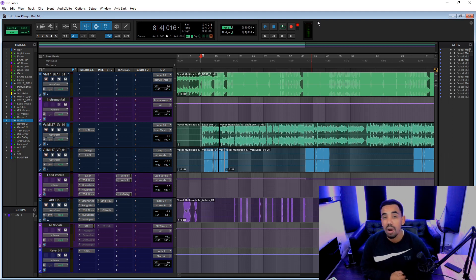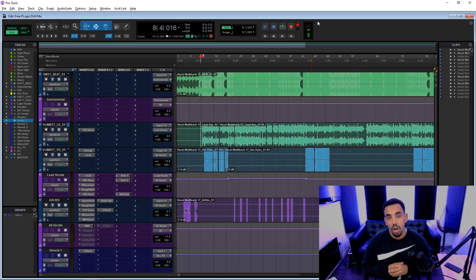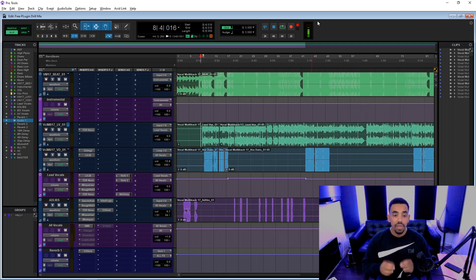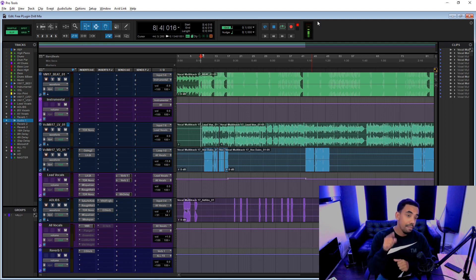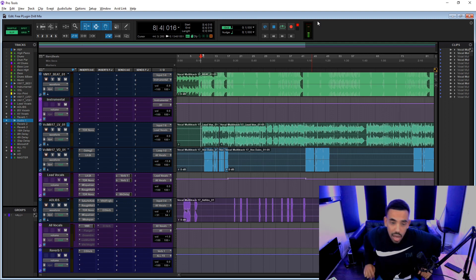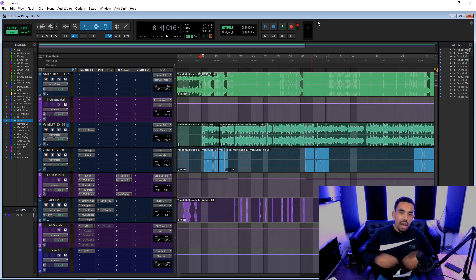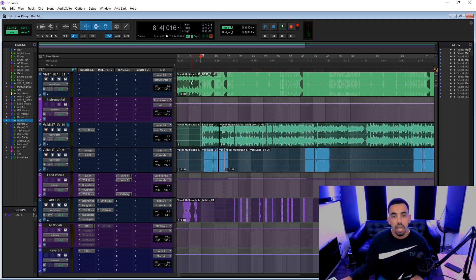What's going on people and welcome back to another video. Today I'm going to show you a mix I did using only free plugins. All of these plugins are available online for free and if you want the template for this mix, the link is in the description below and you can have this very template and follow along if you so choose.